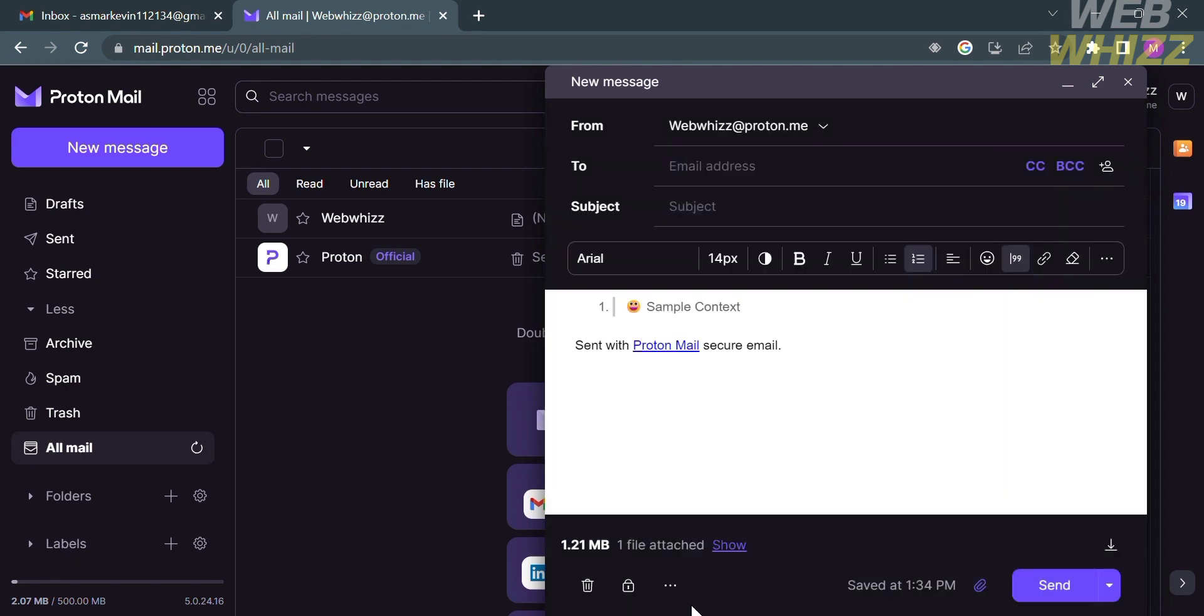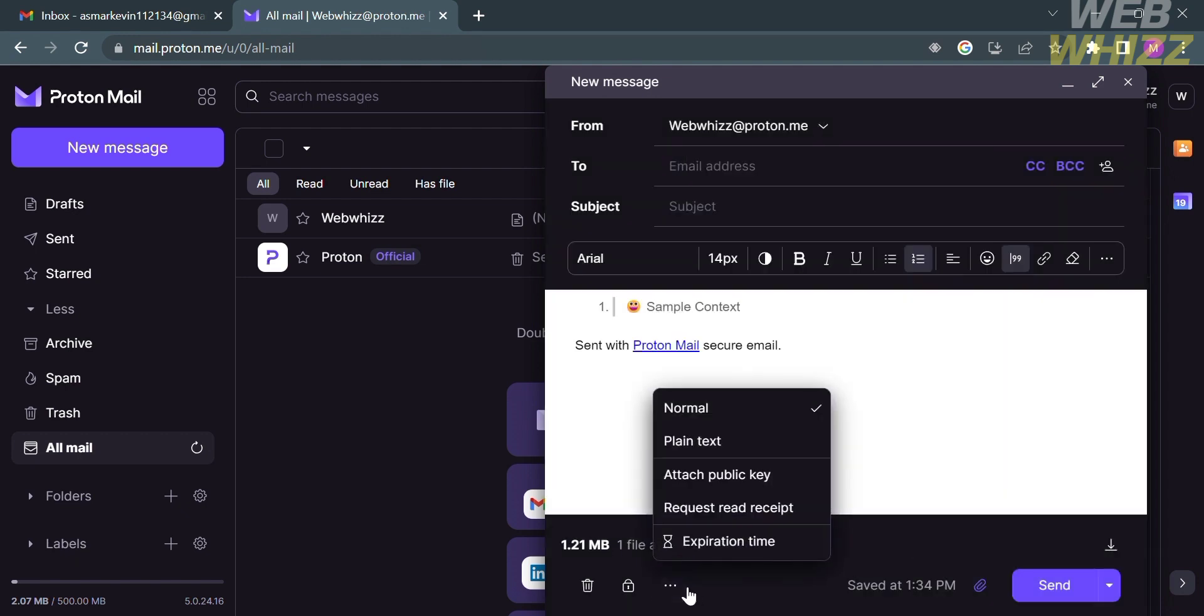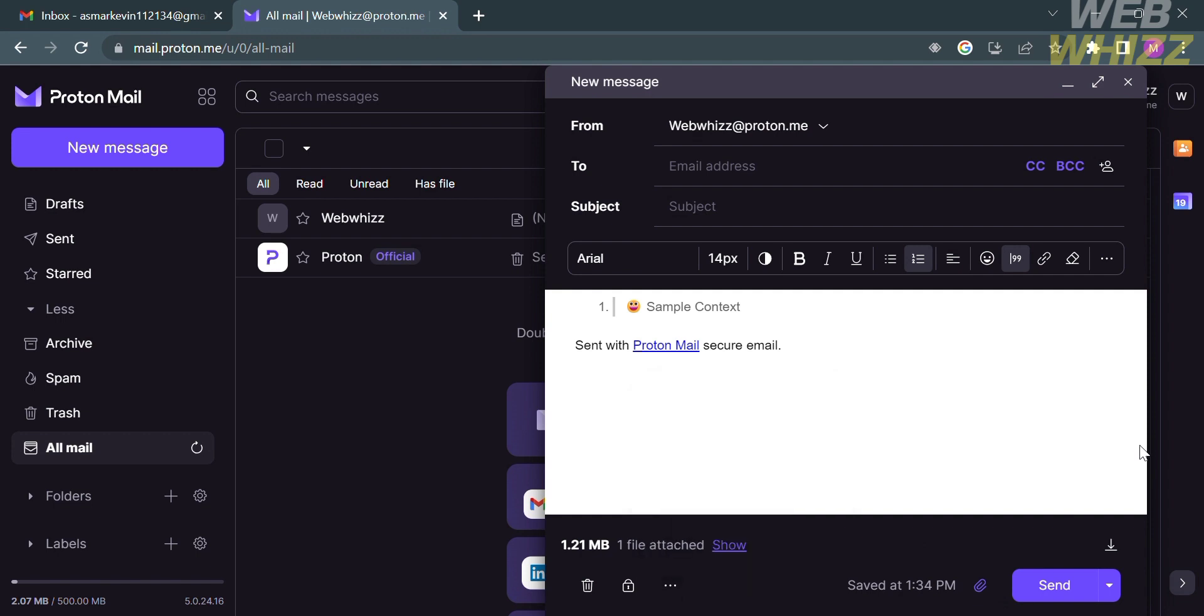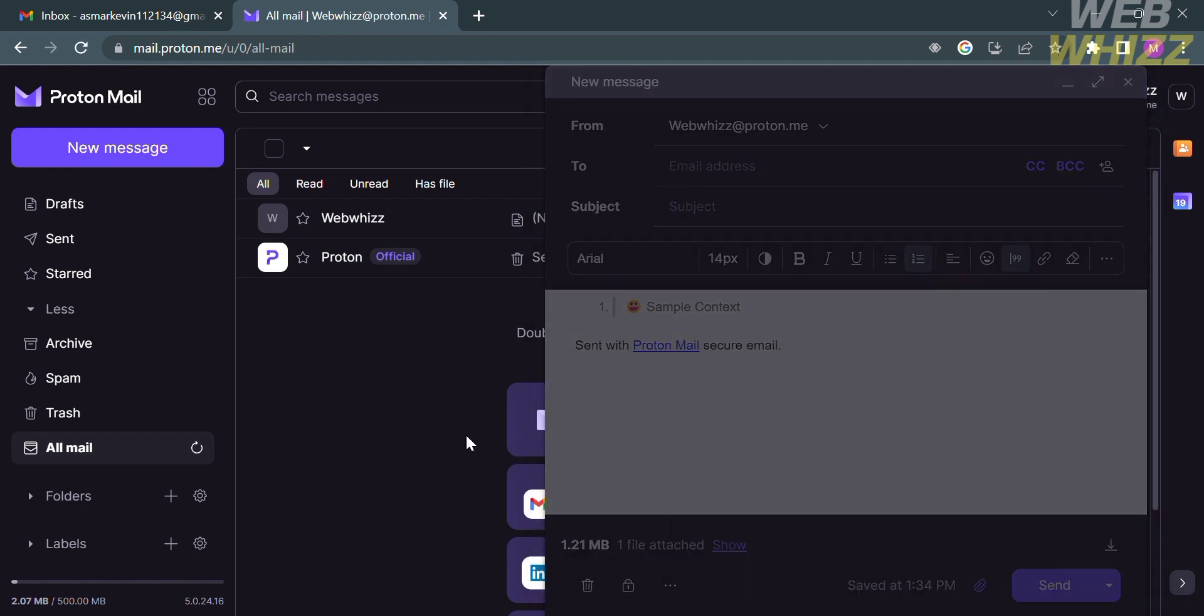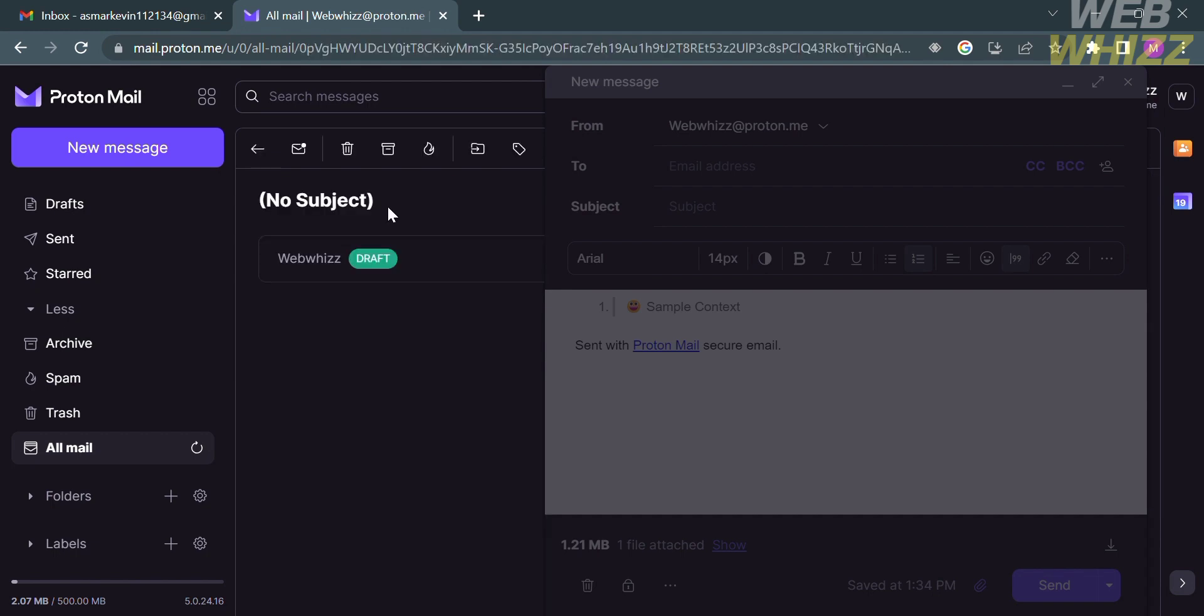While by clicking the three dots below, you could see here the plain text, attach public key, request read receipt, and even set an expiration date. So that is just how you basically create an email or new messages in this ProtonMail platform.